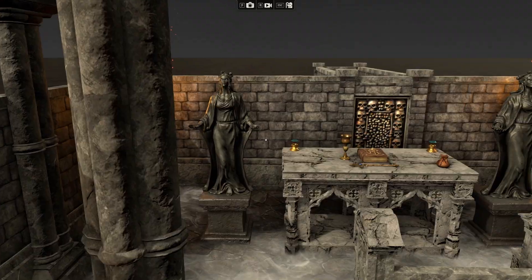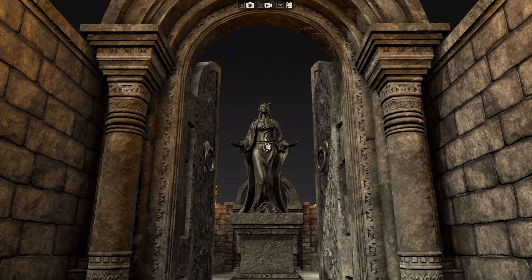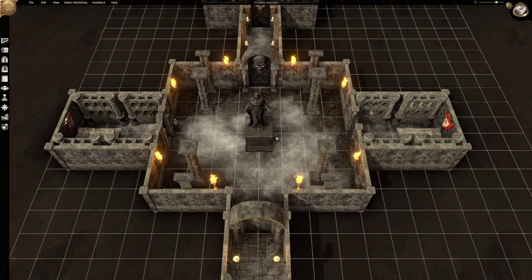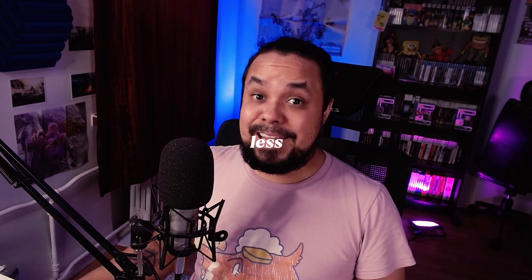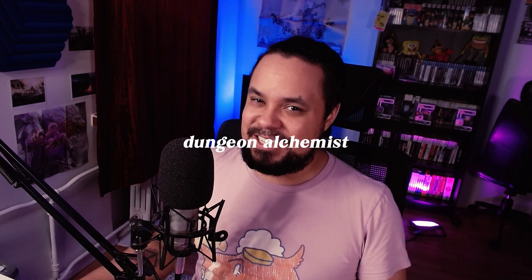What if I told you you can make a really cool looking map for Foundry VTT that looks something like this in less than one hour? Well, it's possible with a little something called Dungeon Alchemist.